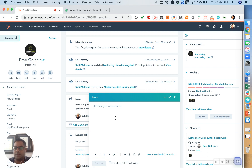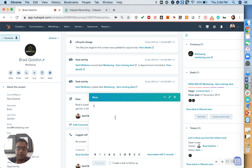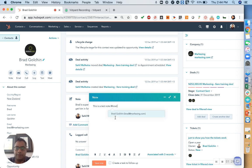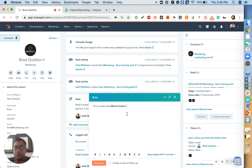All we have to do is type in what the note is. Now when we start typing, let's say we say this is a test note. We can also tag our team members or other users that are invited in HubSpot. So we might just add Brad into this, which will then notify Brad saying, hey, someone has left a note for you under this contact information.